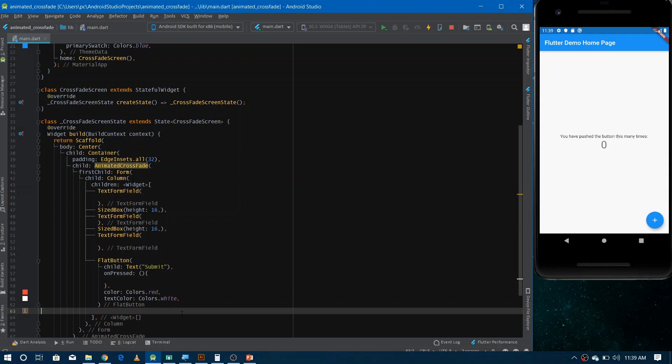We have created the first scene which is just a basic form in which we have just three text fields and one flat button and we have given here some space as well to separate these text fields.